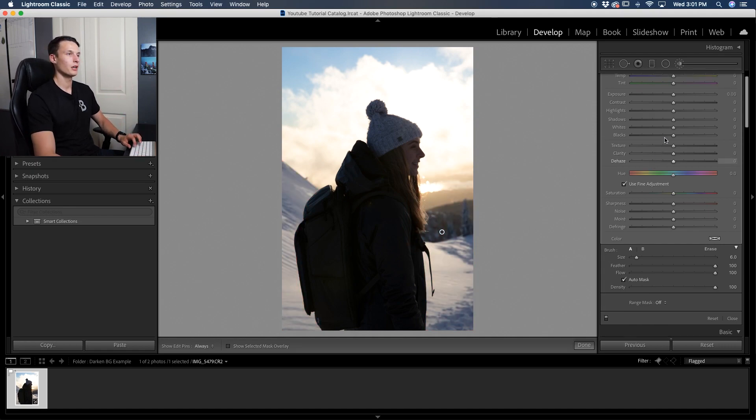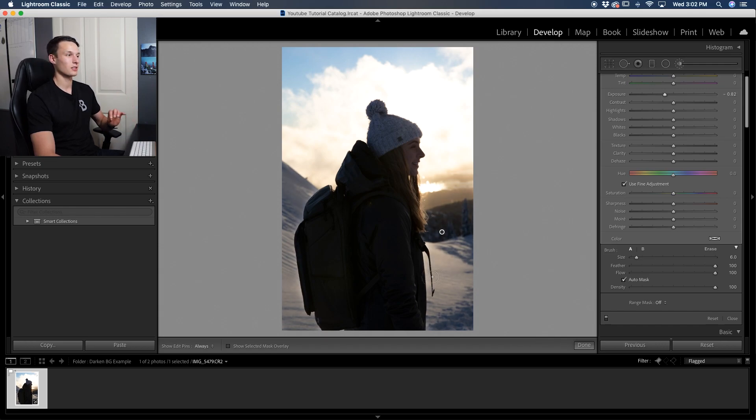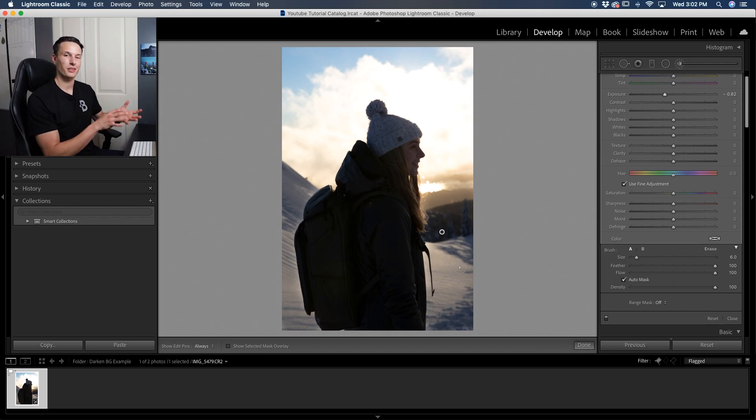I'll press O on my keyboard. Now, once again, you guessed it, we're going to go to the exposure slider, drag that down. And then now we've darkened just this lower part of our photo because that's what we selected with the adjustment brush.